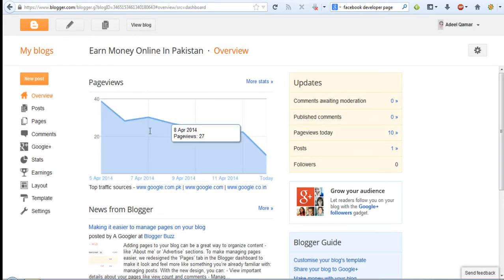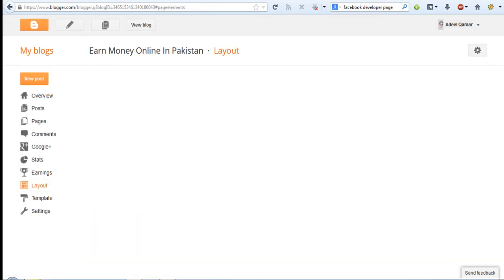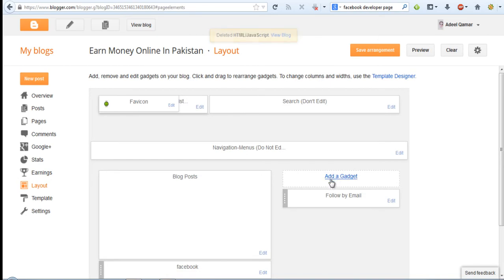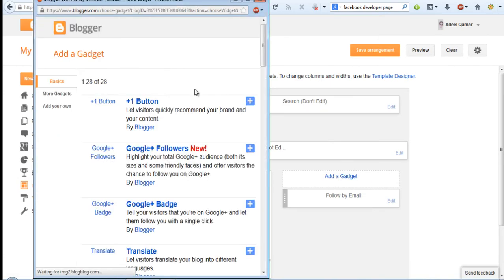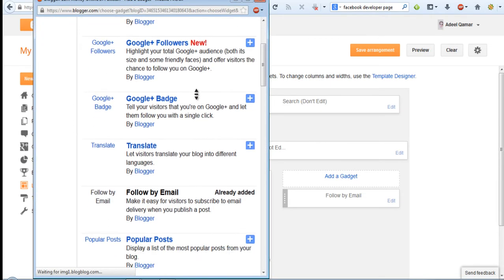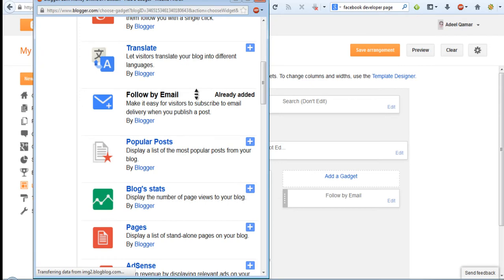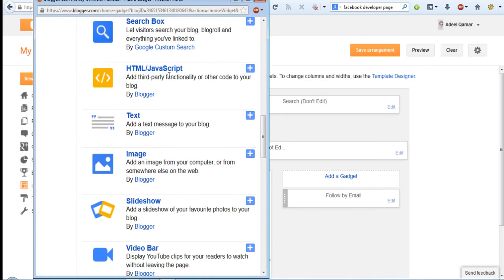Go to the layout option then press add a gadget and then go to HTML slash JavaScript option.